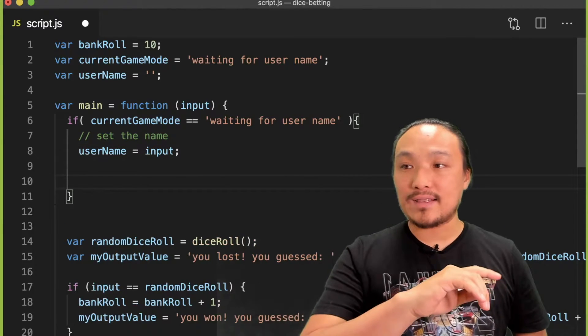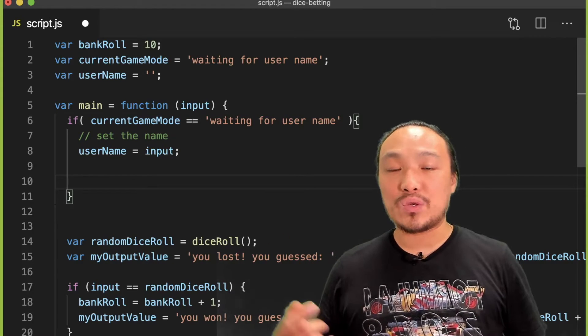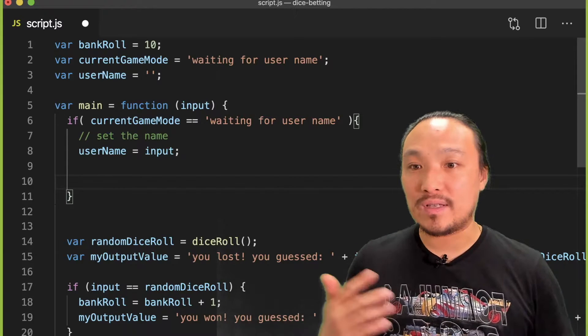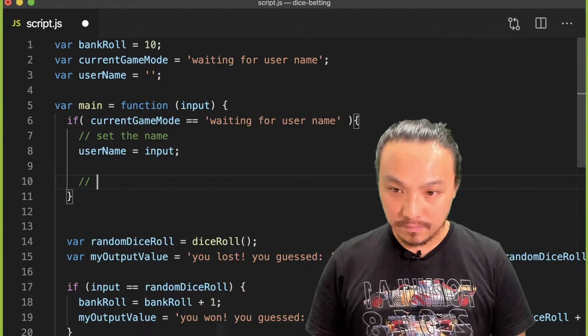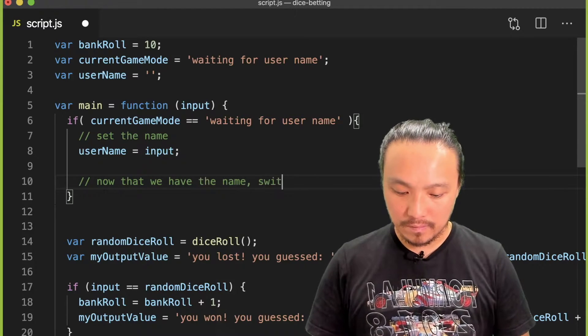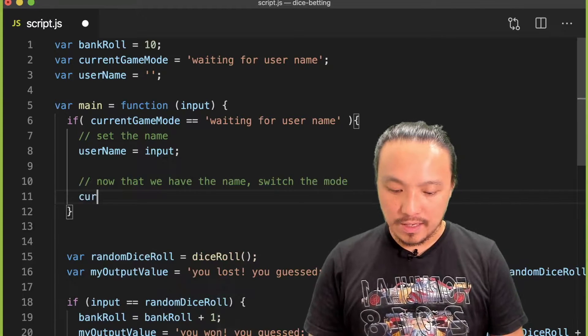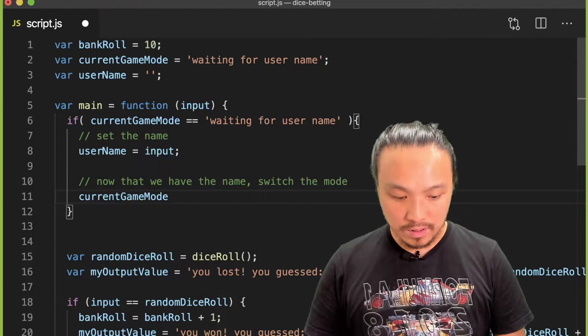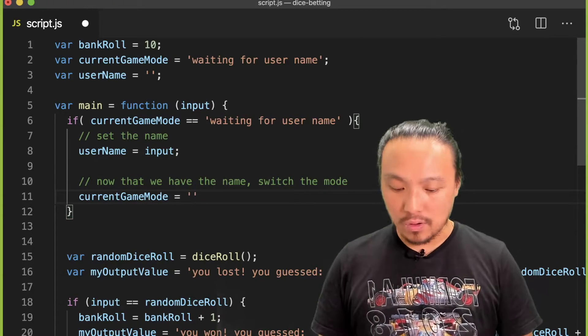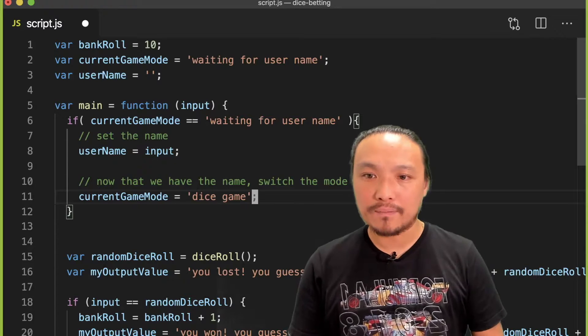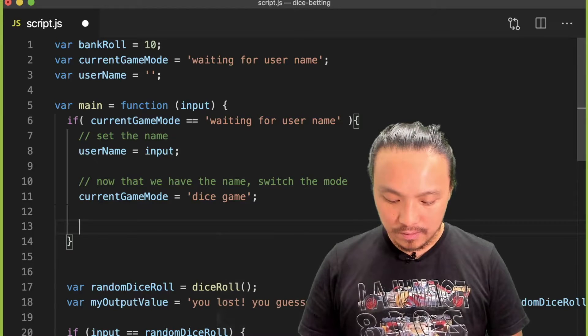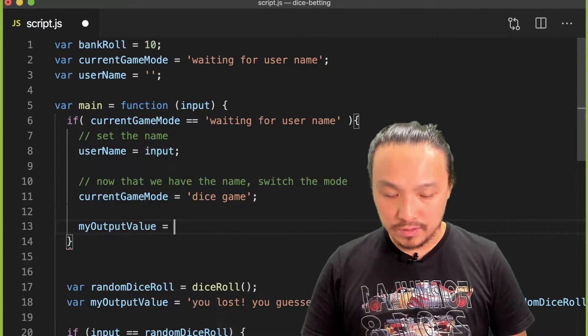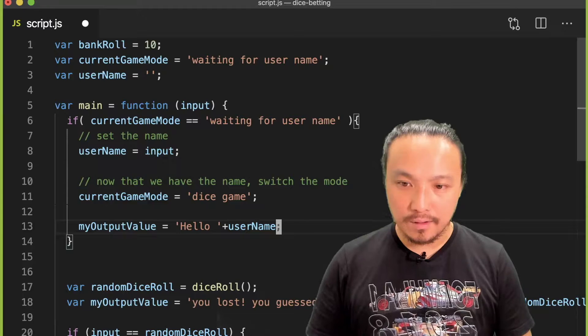The next thing is that it implicitly says that once the user has entered their name, then the game switches into a different mode, which is the dice mode. So we need to write that statement here as well: current game mode equals "dice game." Then I'm going to write an output message to the user: my output value equals "hello" plus user name.